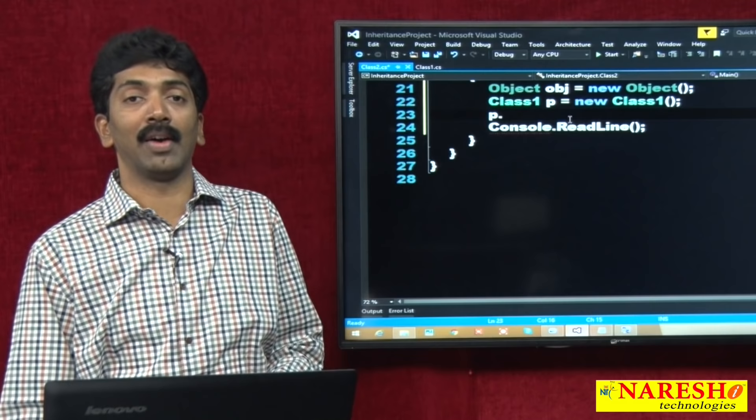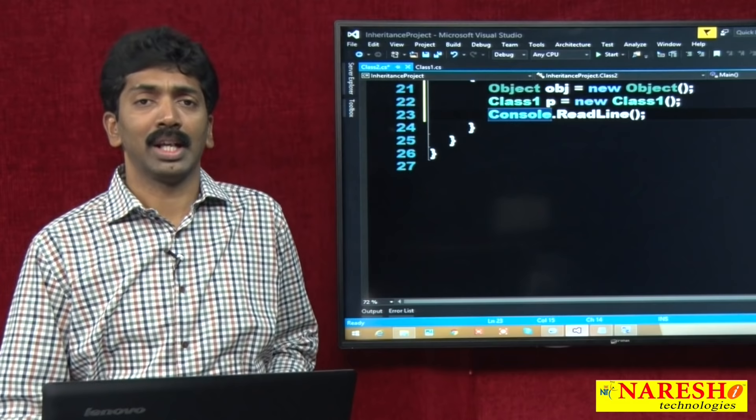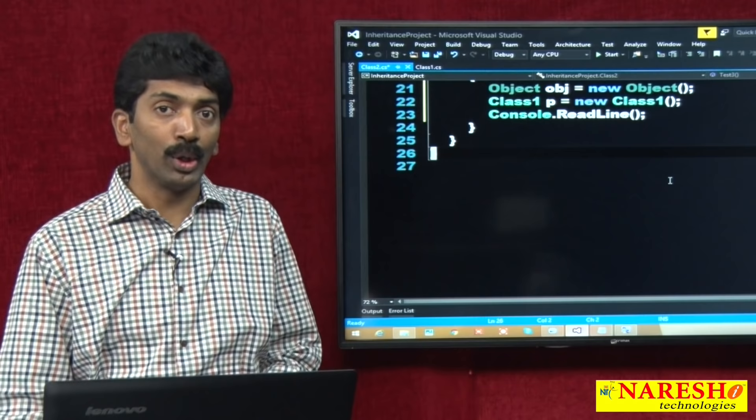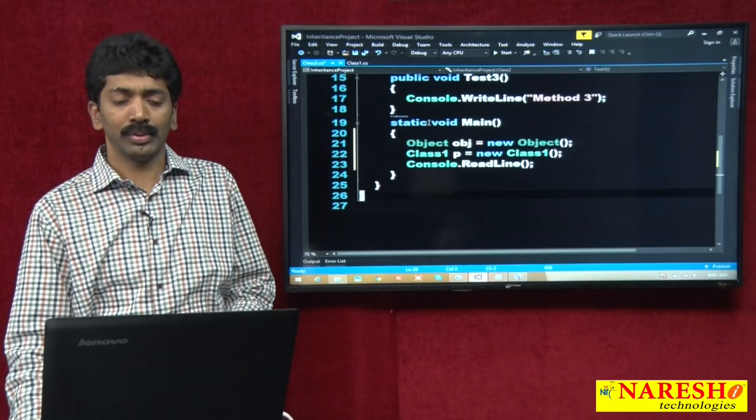Every class has a default parent class, and that default parent class is the Object class present in the System namespace. You do not need to explicitly inherit from it. When compiling your code, the compiler checks: is this class inheriting from any other class? If yes, no issues. If no, automatically that class gets inherited from Object.